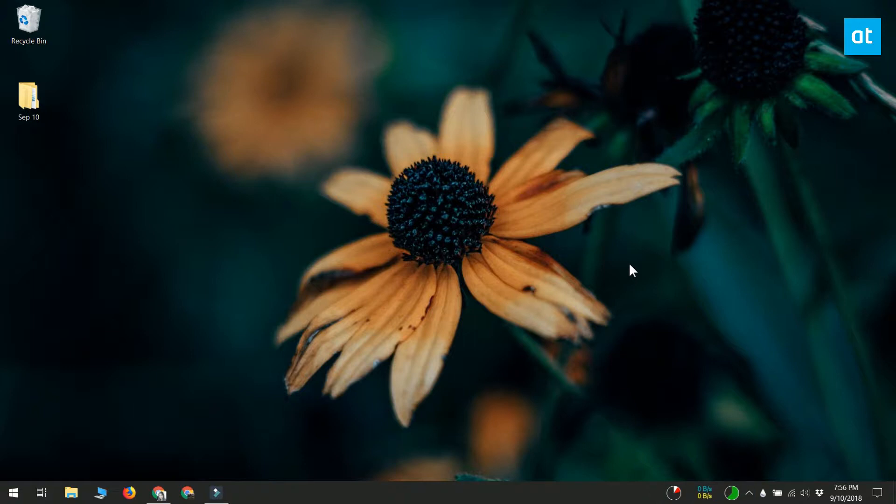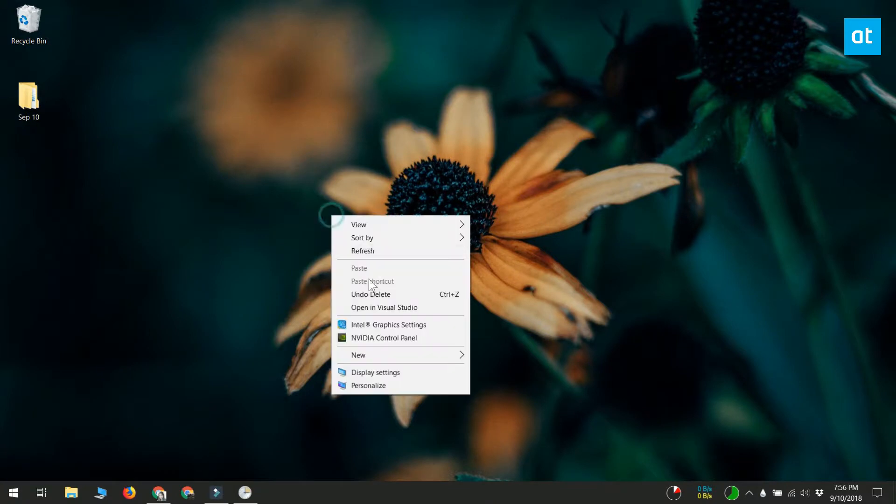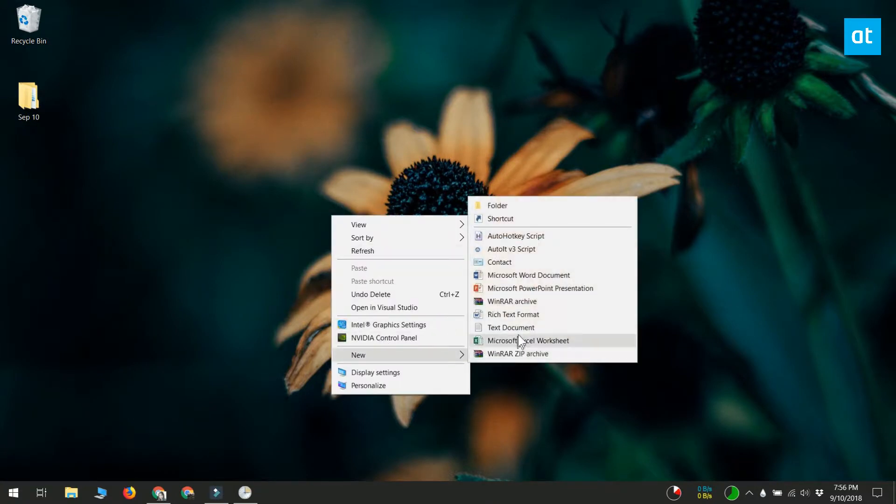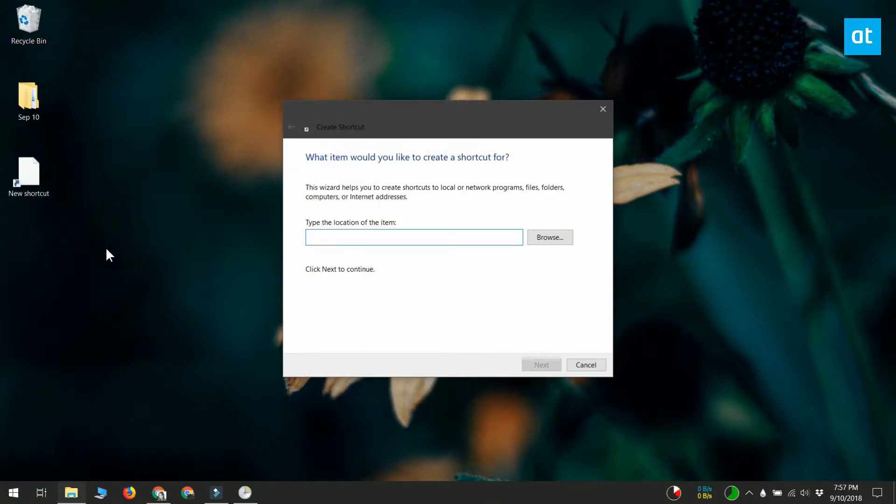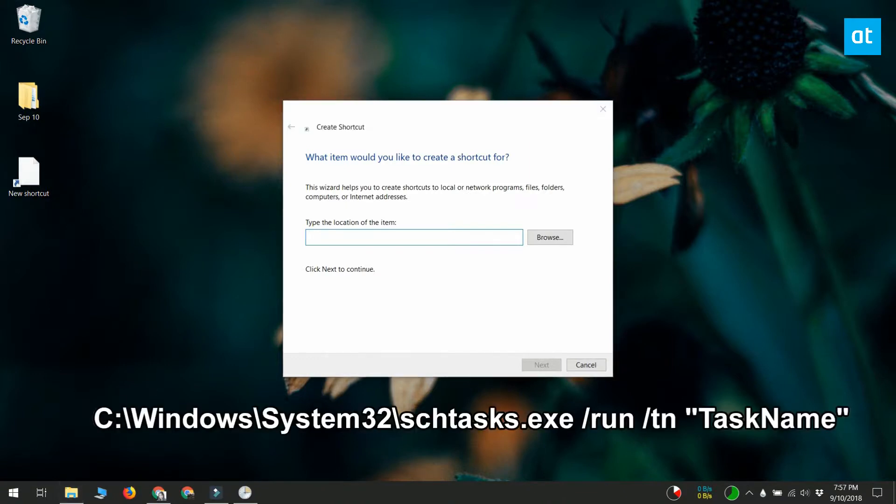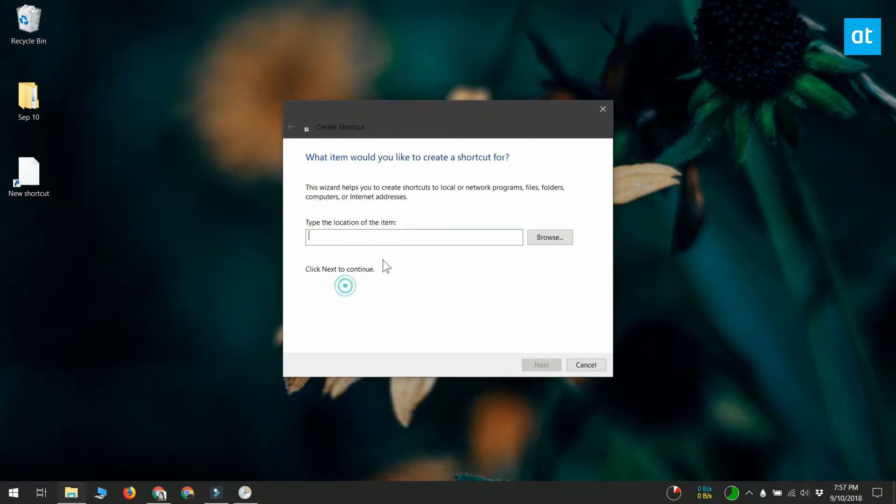Go to your desktop and right-click on an empty area. From the context menu, go to New Shortcut. In the location field, enter what you see on your screen, but replace TaskName with the name of the task that you want to run from the shortcut. Make sure that the name is enclosed in quote marks.